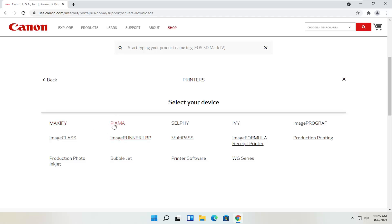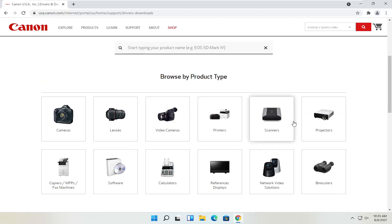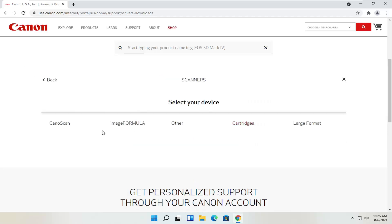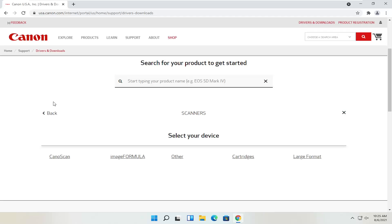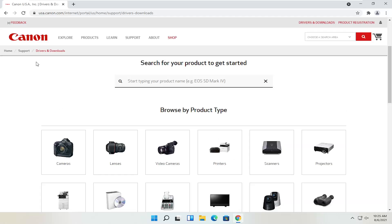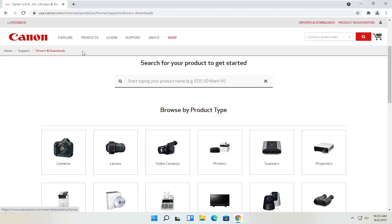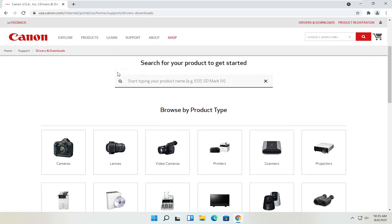You've got your Maxify, Pixma, Ivy, that sort of thing. You can also view different scanners here too. Through Canon's website, you'll also be able to order different ink — magenta, cyan, yellow, black ink, various products. You can get them third party as well, but you can order Canon ink through their website too. Anyway, let's say we know exactly what printer we want to download, and let's say it's a Pixma printer, so I'm going to type into the search field at the top.